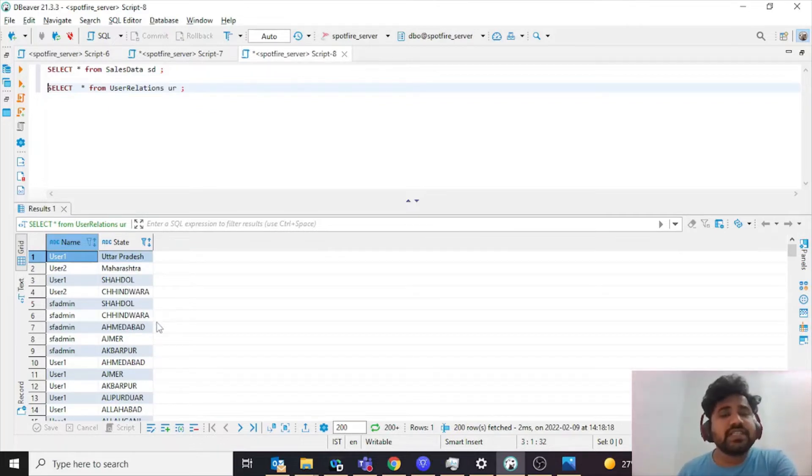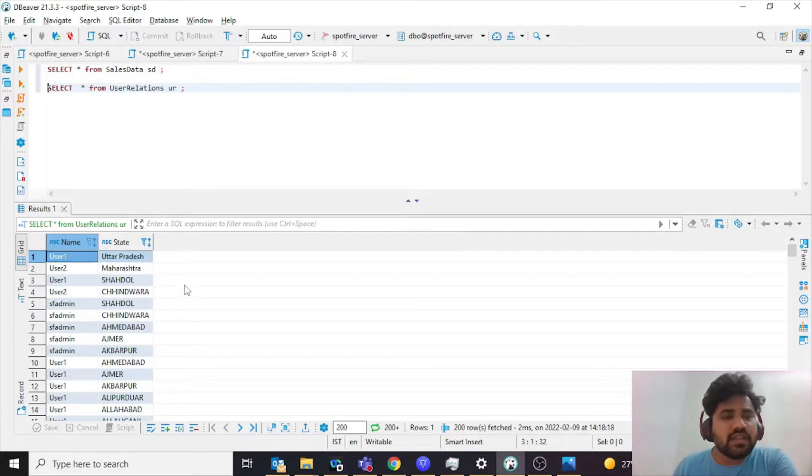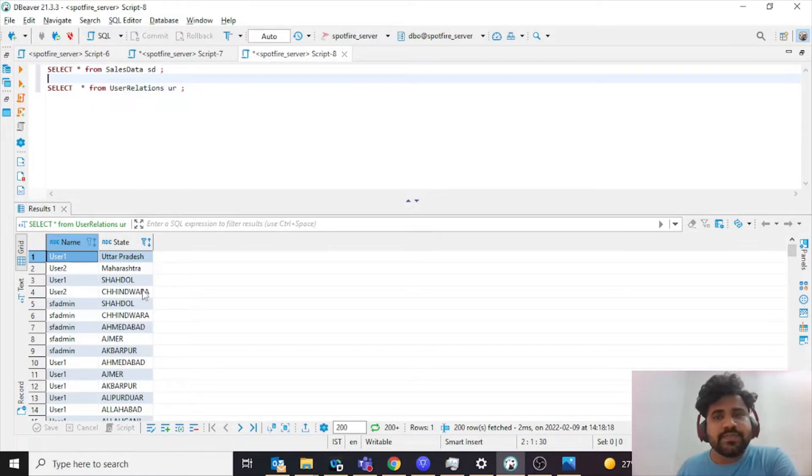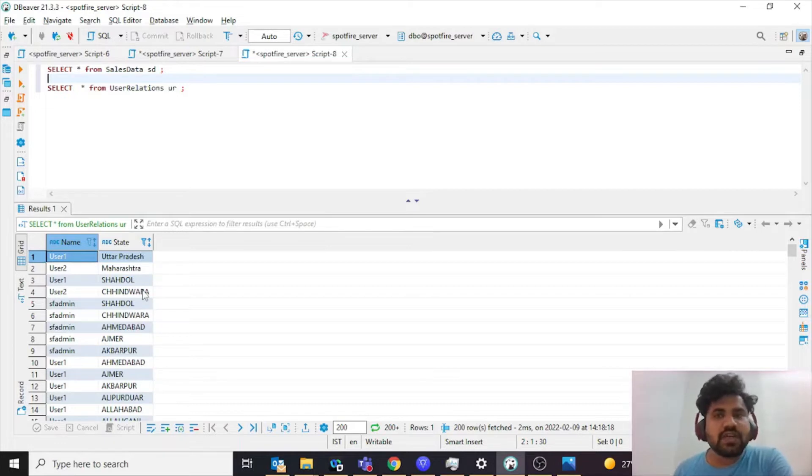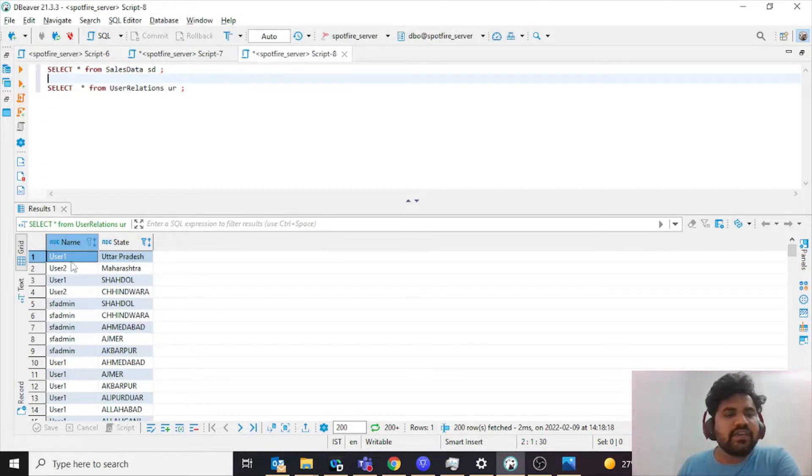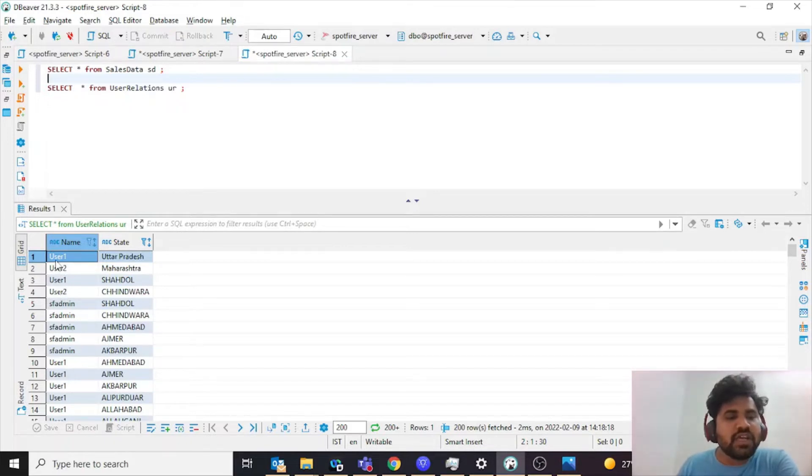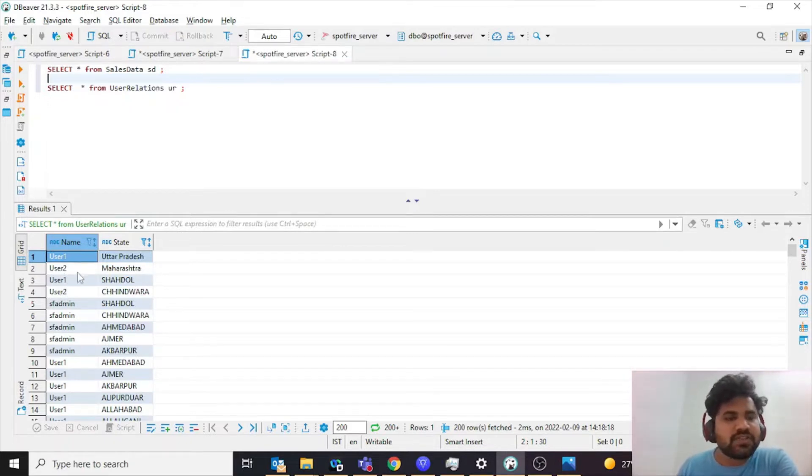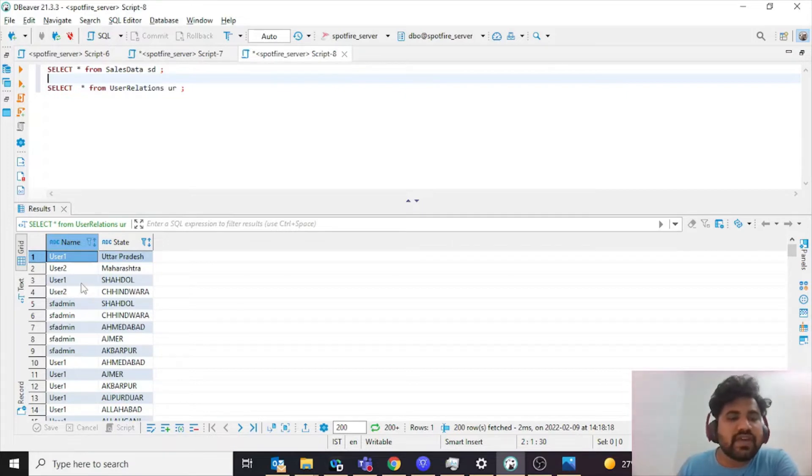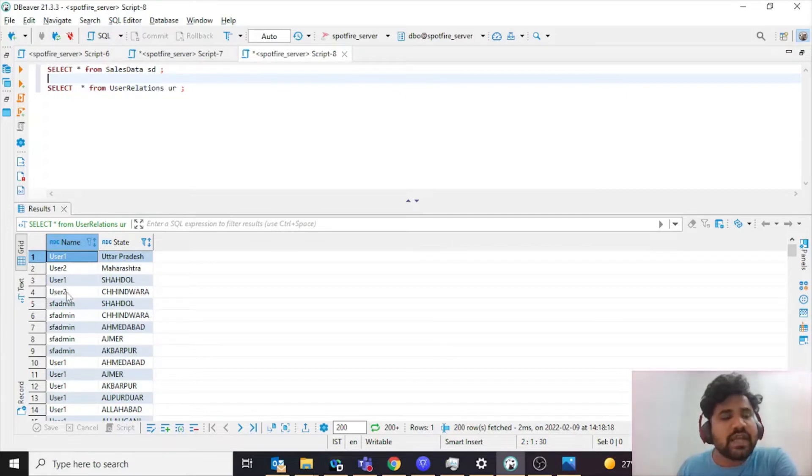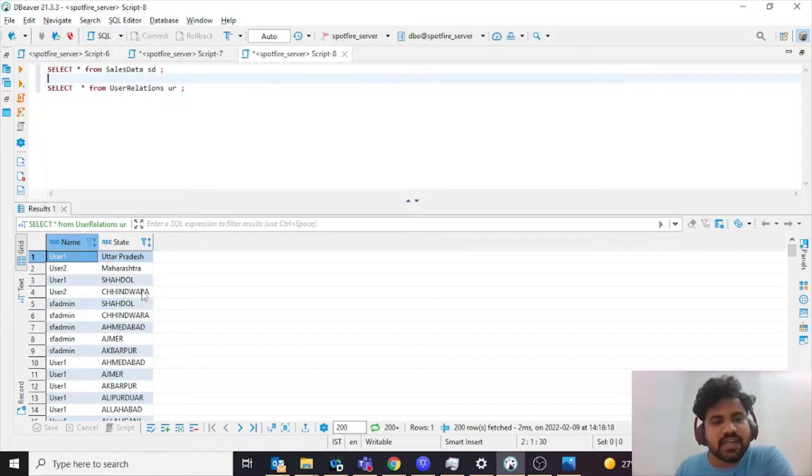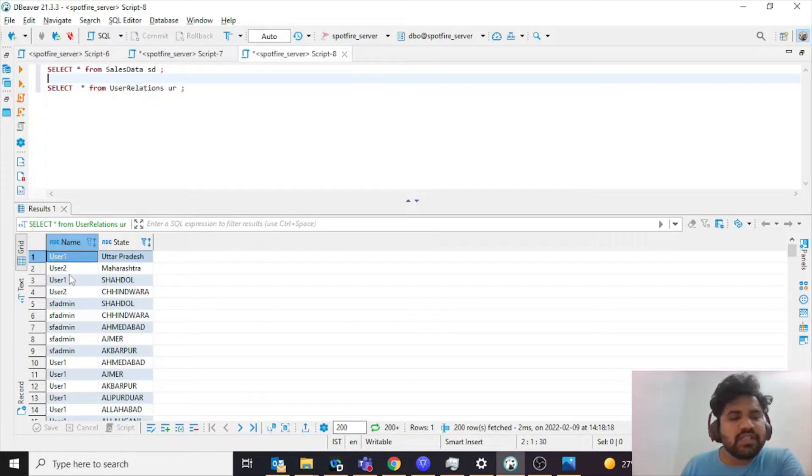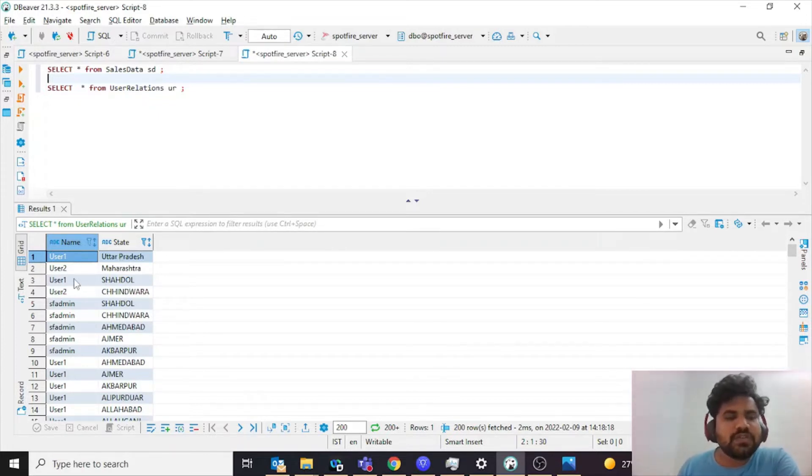There are different cities listed. The point of keeping city over here and state over here is you should be knowing that you can apply these joining conditions irrespective of the column names. Here I have my user details as well. For user one I have access to Uttar Pradesh, user two has access to Maharashtra. Again, user one has access to Shahdol and user two has access to Shimla. There are certain states and certain cities.